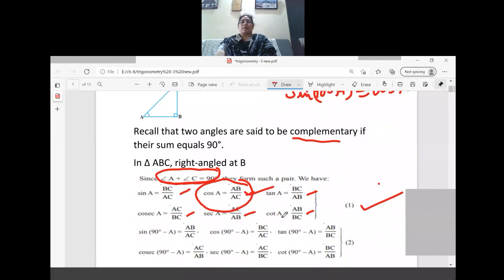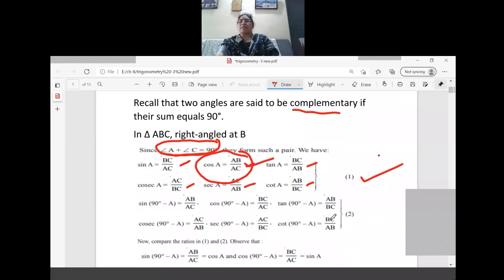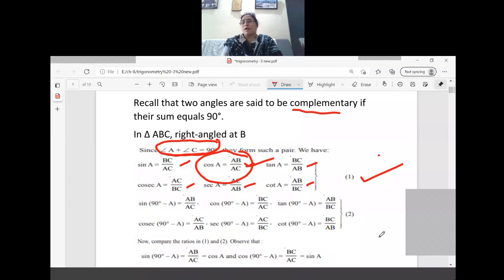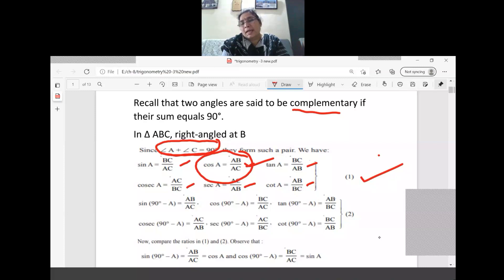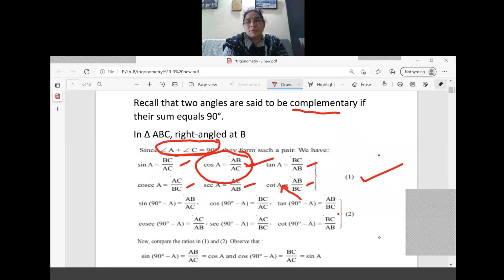Now let's find another relation — tan and cot. Tan A equals BC by AB. Now checking tan(90 minus A): its value is AB by BC. But AB by BC is the value of cot A. So tan(90 minus A) equals cot A.